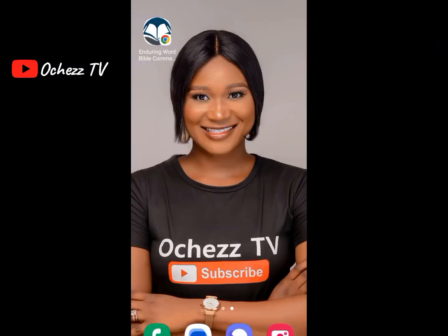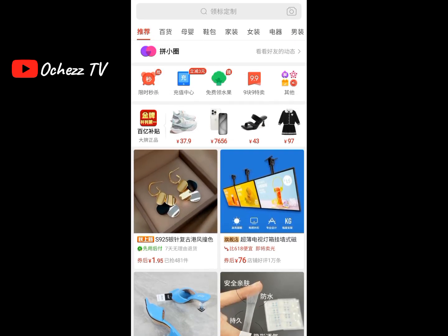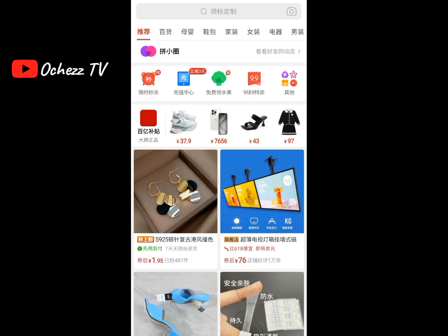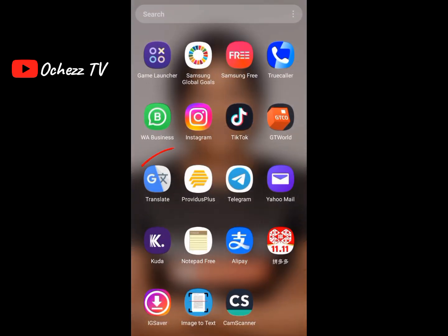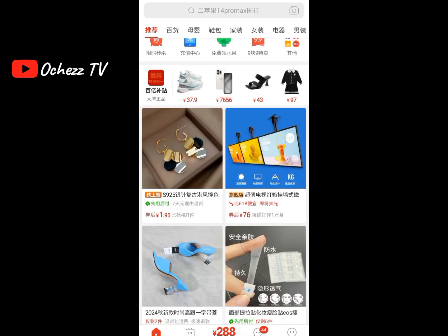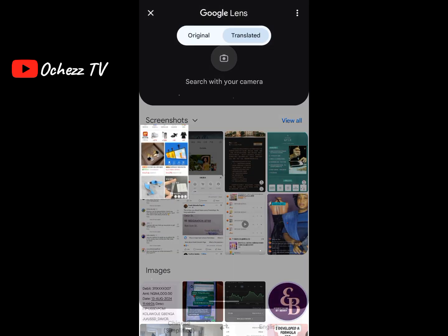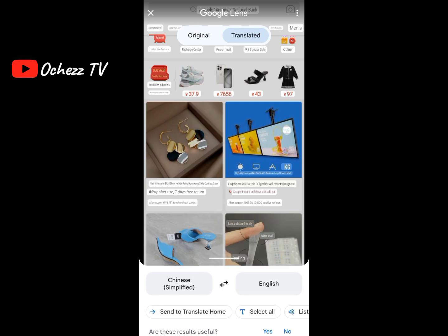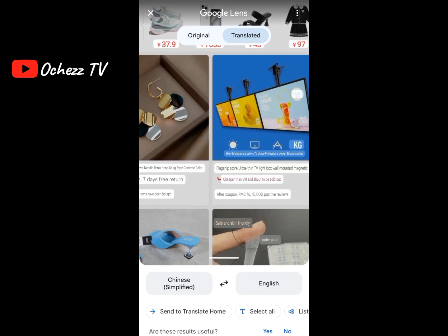Let's go to the Pinduoduo app. The first application you can use to translate is the Google Translate app. To use it, take a screenshot from the app, then go to Google Translate, select the image, and it's translated. That's one method.